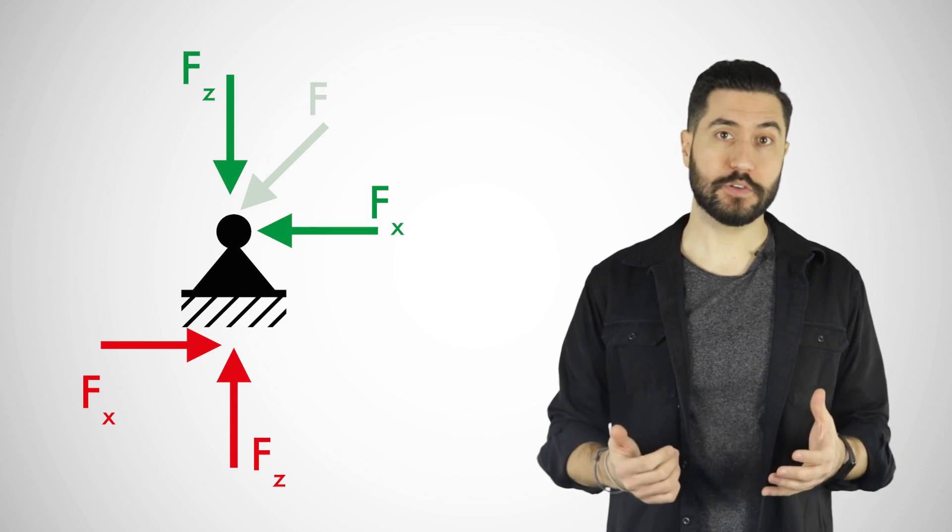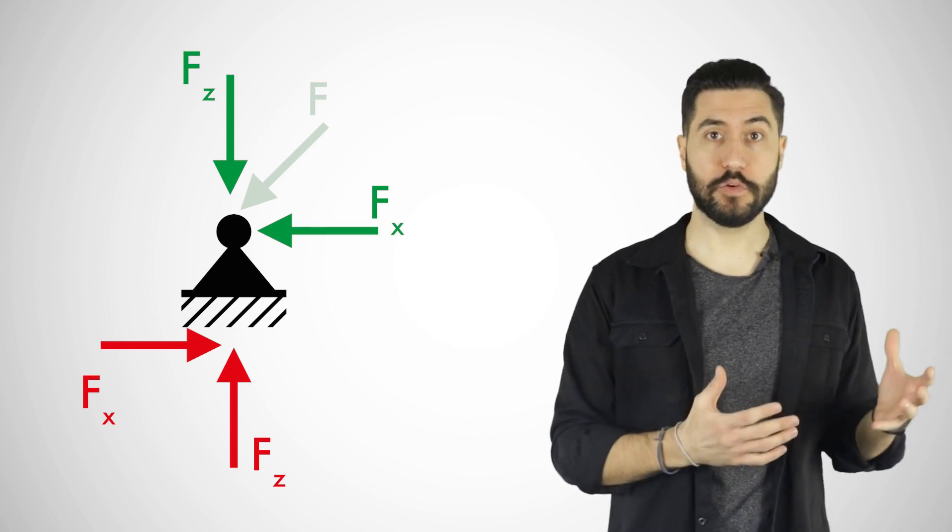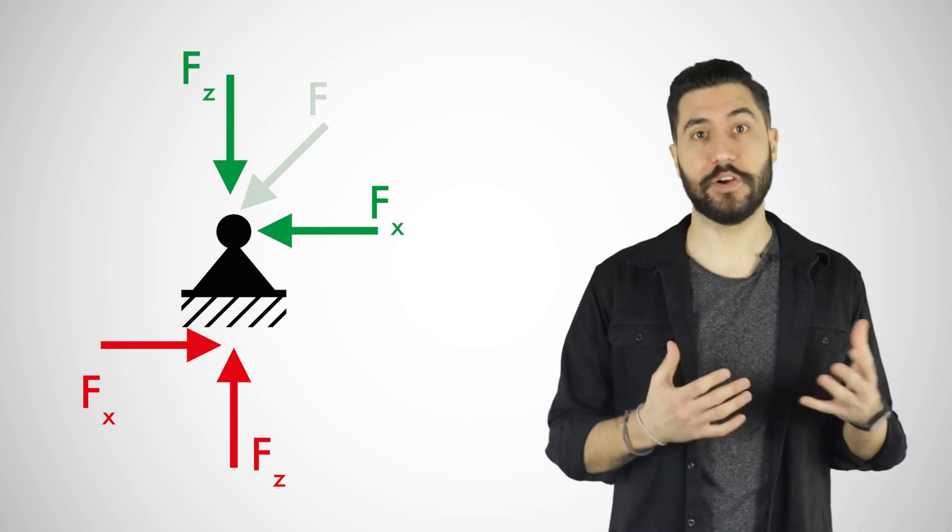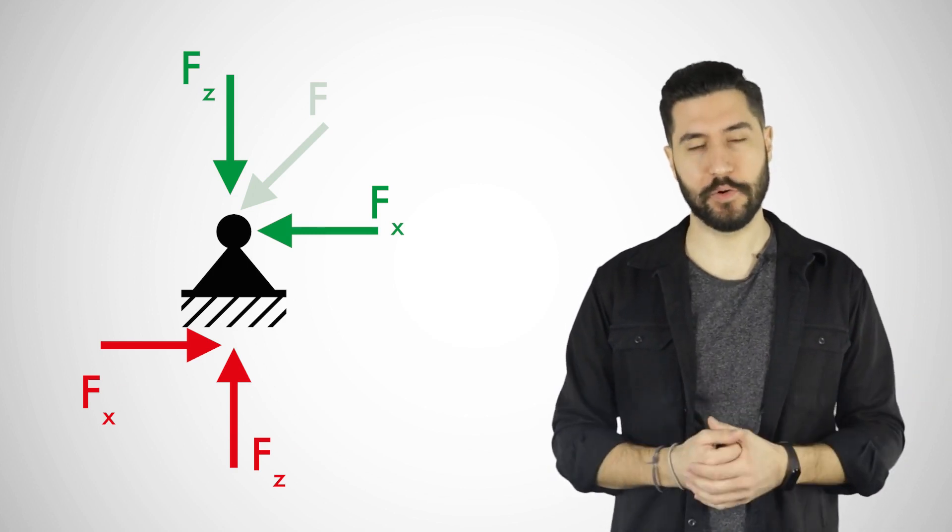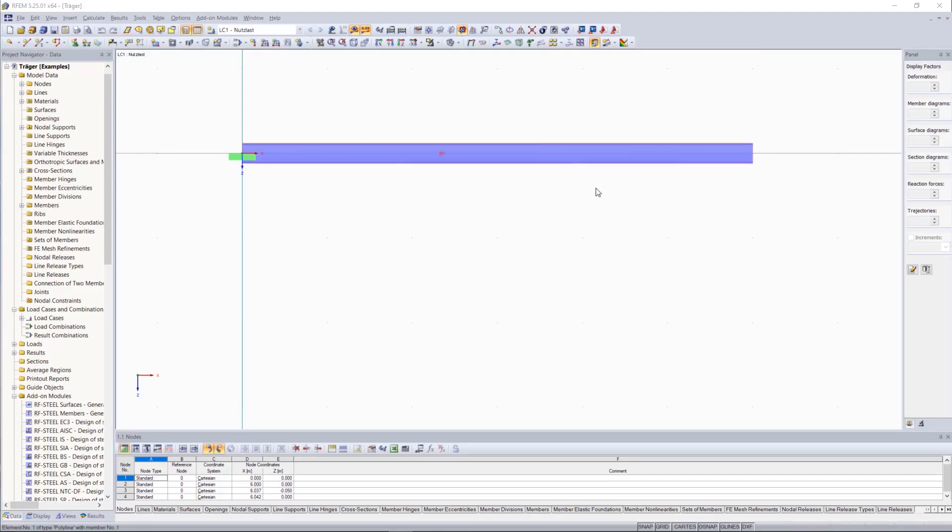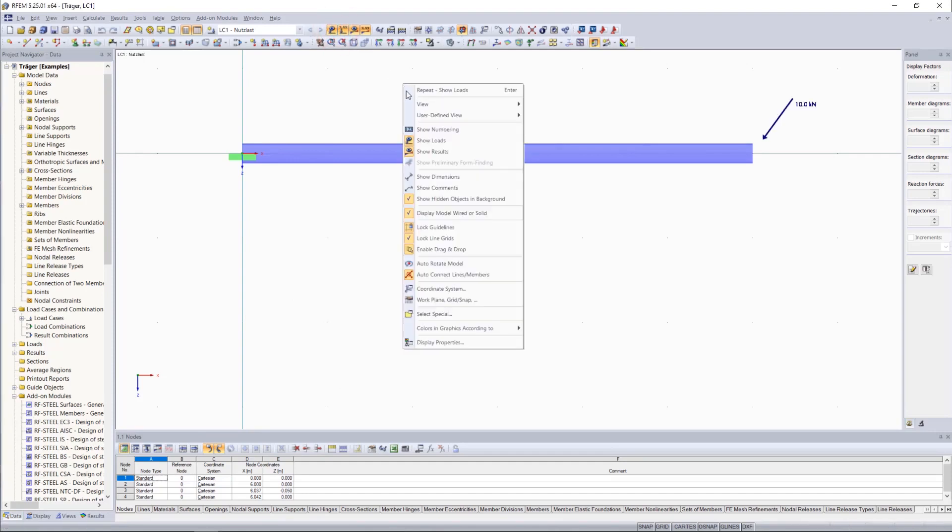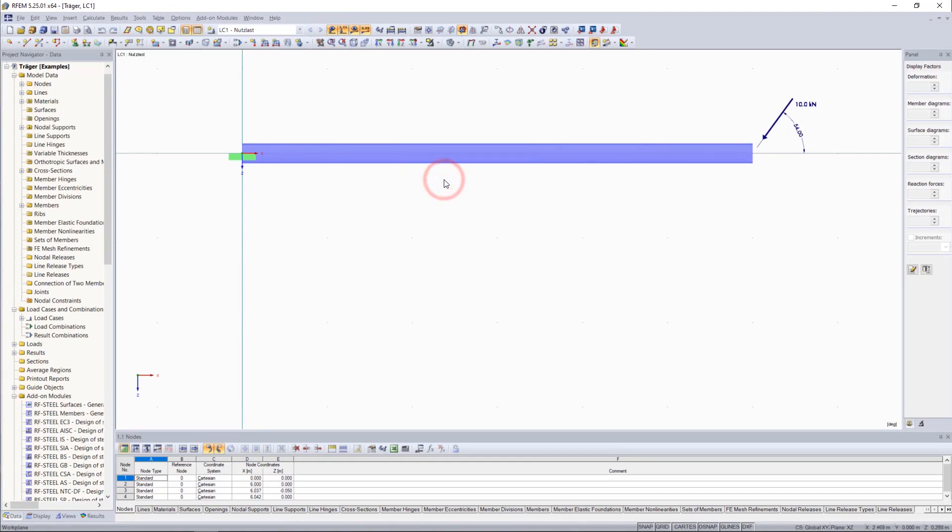We will show you how to split up skew forces into their X and Z components. As an example, let us assume a load of 10 kN that is applied on a beam at an angle of 54 degrees.